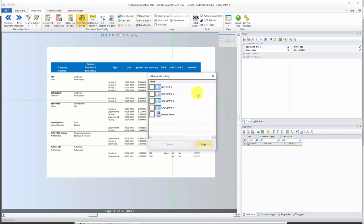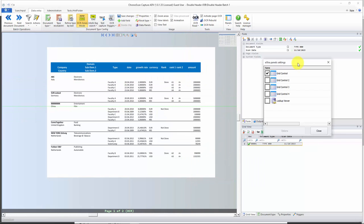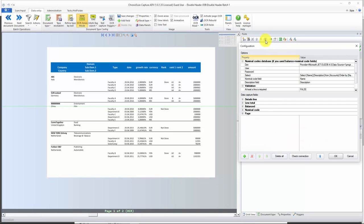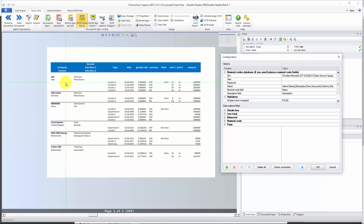We are going to enable the first grid control. Let's move that window a little to the side, click on the first grid control, then options. Now we have to think about the fields we need to create to capture the grid. We are going to create a field to capture the entire data of the column, and then create custom fields to separate the lines for each double header.